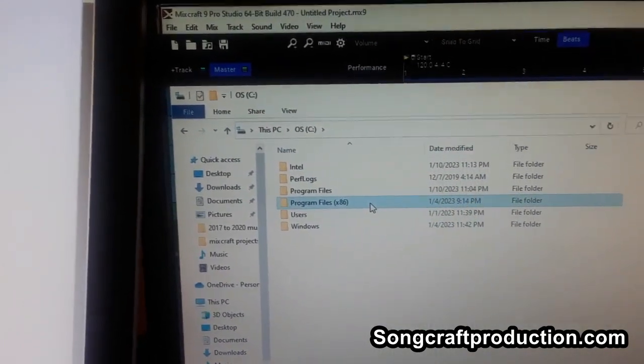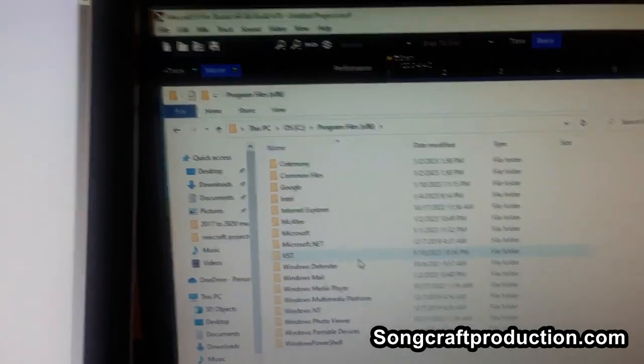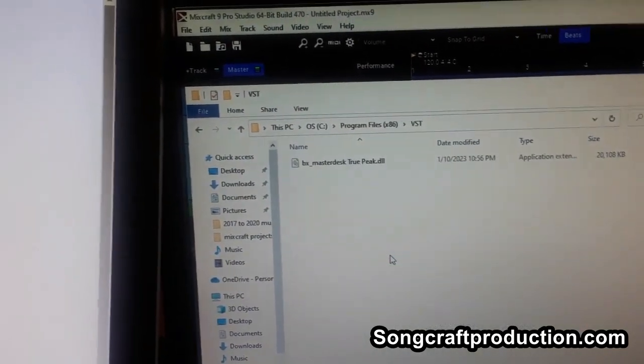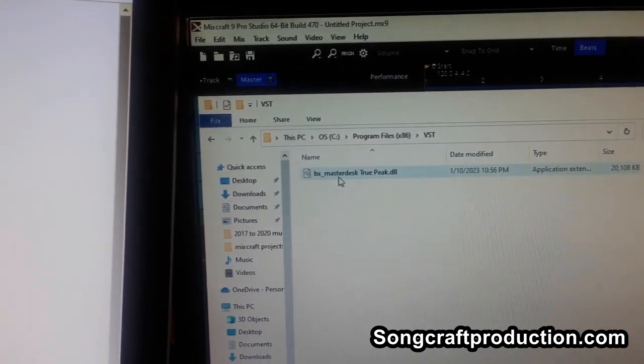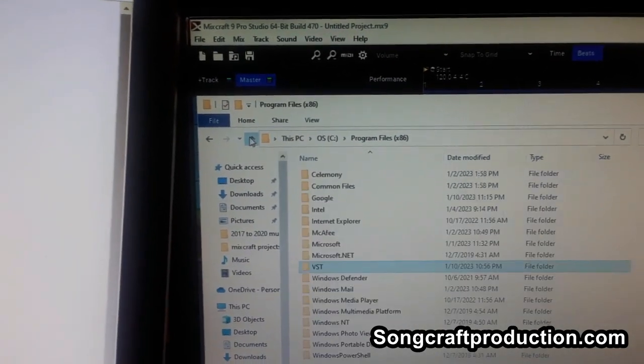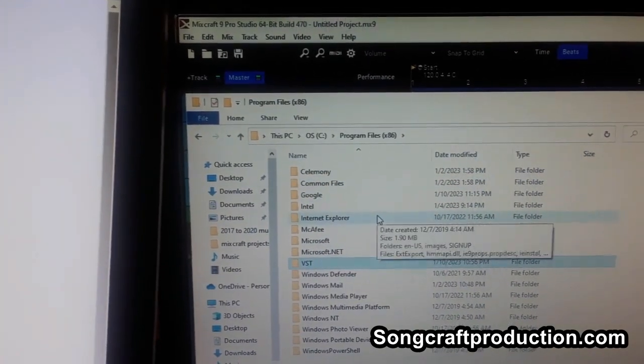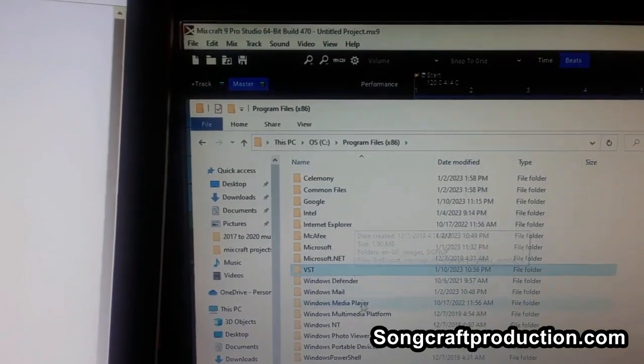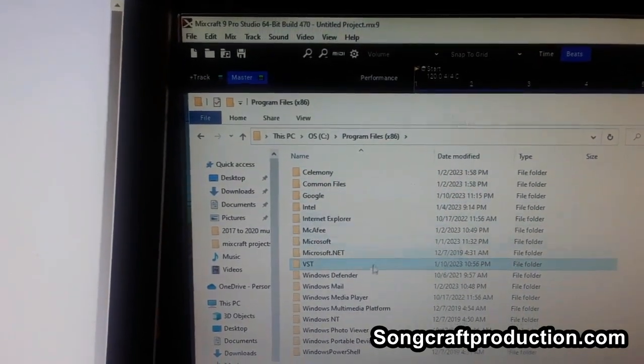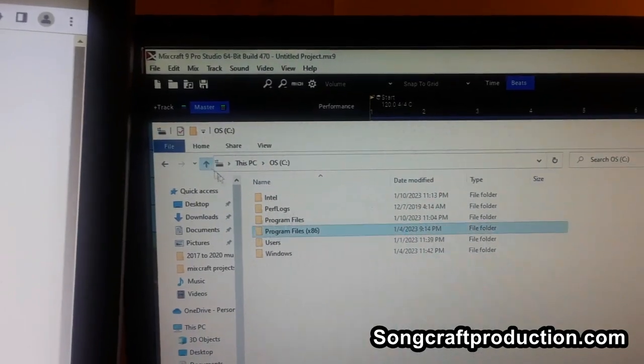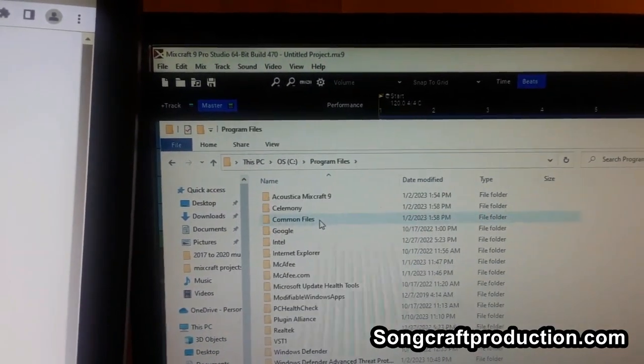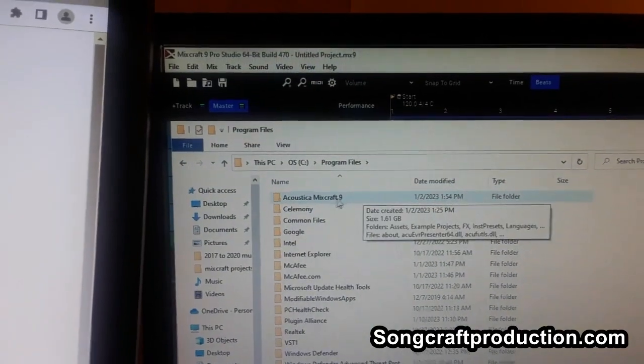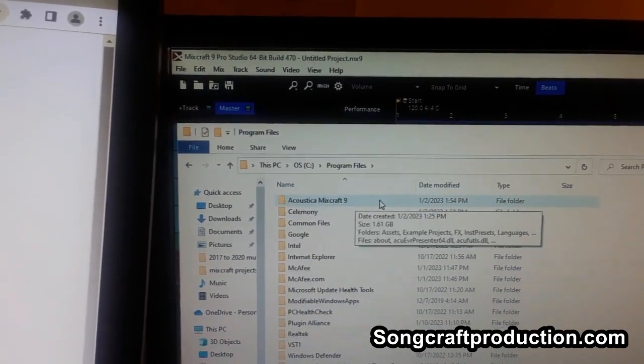It went into the Vista folder. The BX Master Deck. But the problem was that in this file, you don't see the MixCraft program. So I thought maybe it's in this other program file. So I go in that program file, and so there it is at the top. Acoustica MixCraft 9.